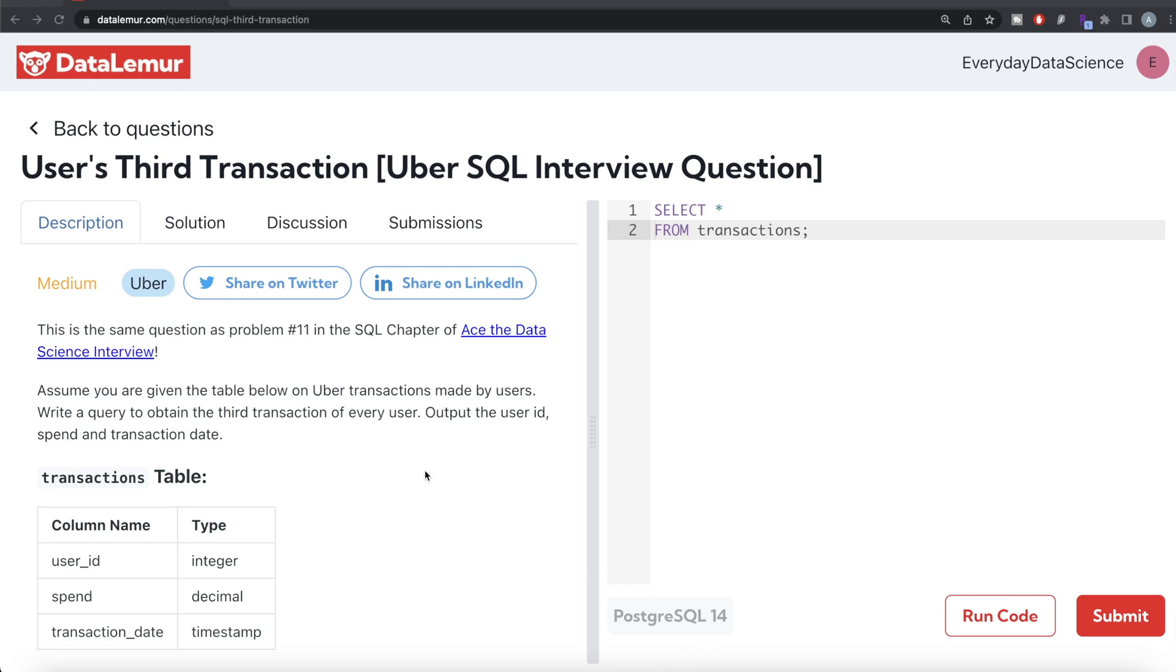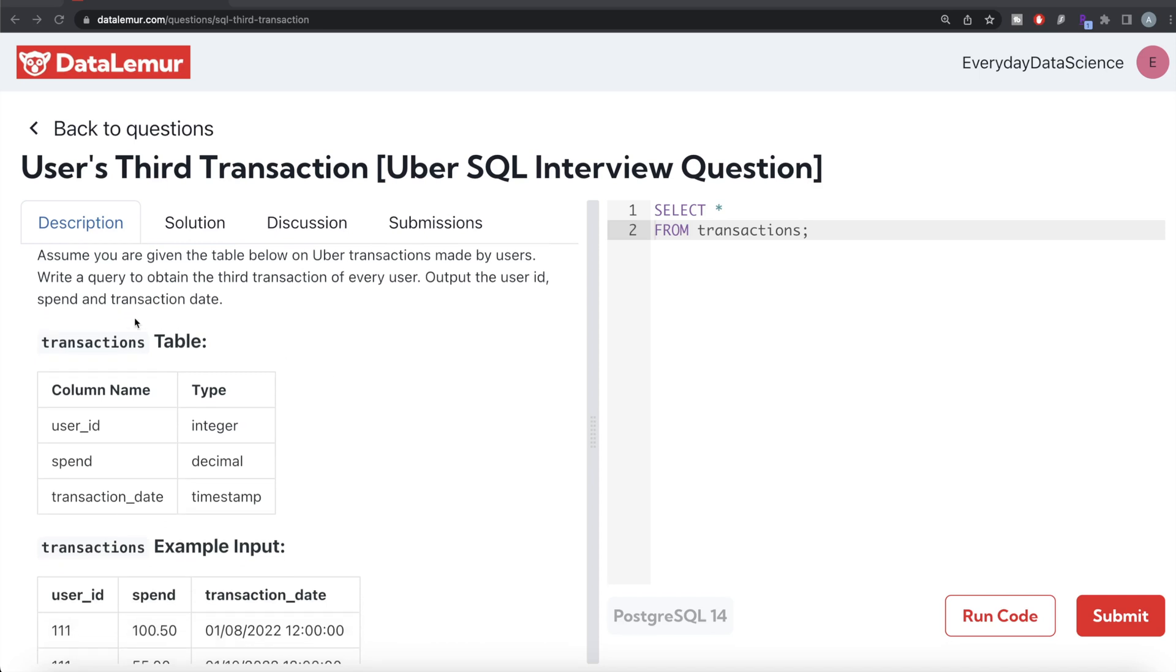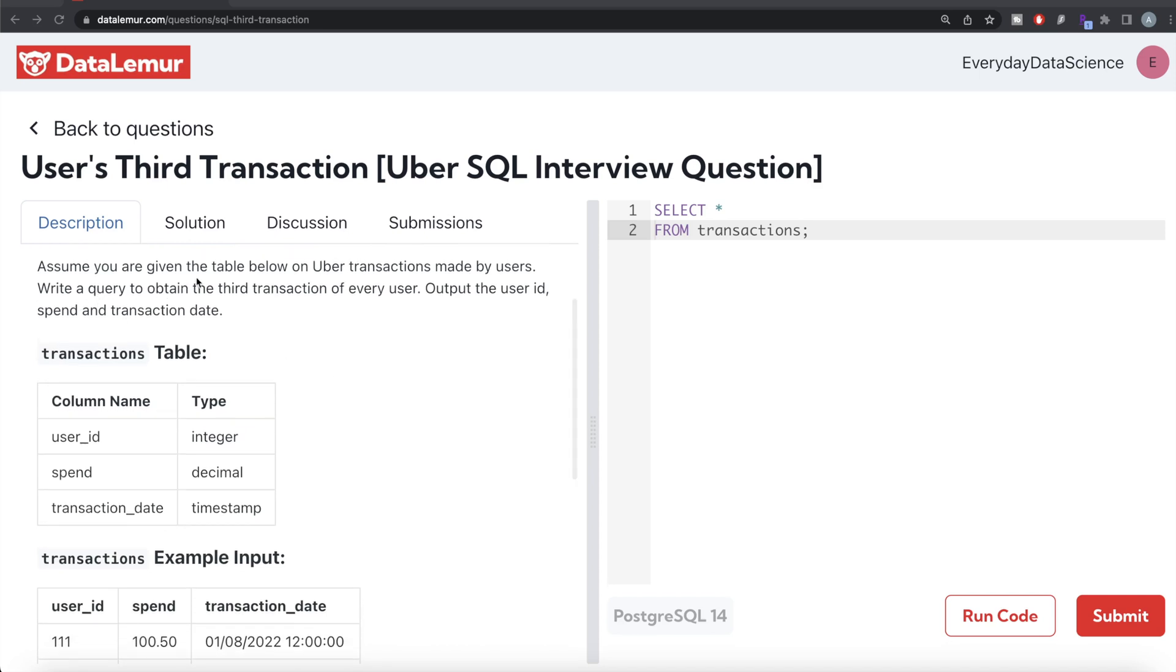The difficulty level of this question is medium and this question has been asked in Uber interviews. Okay, let's jump right in.